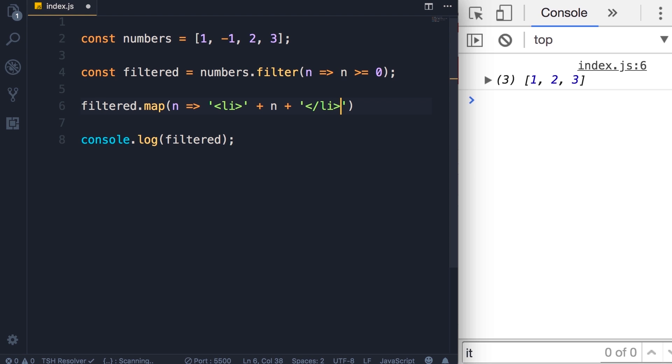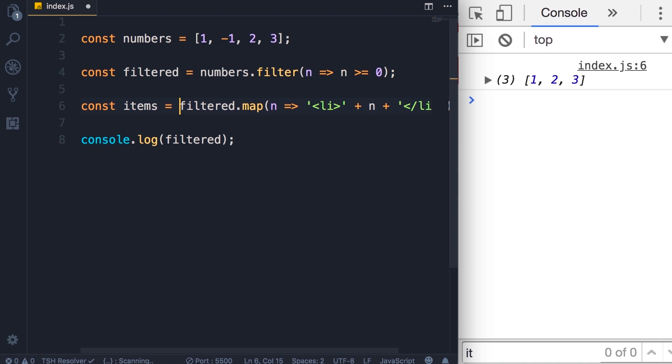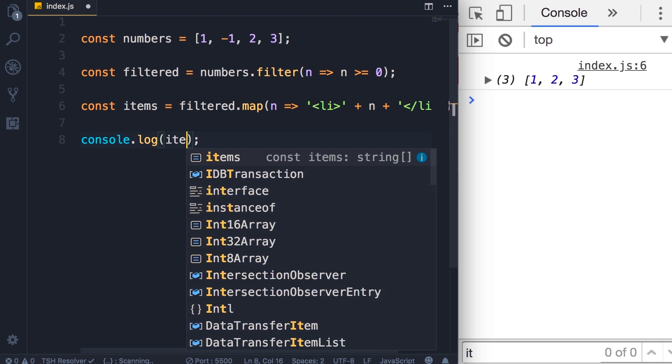So with this markup we can display each number using a bullet point. Of course we need to put these inside of a ul element—I'm going to show you that in a second. So let's see the result of the map method. I'm going to store the result in a constant called items and now let's display this on the console.